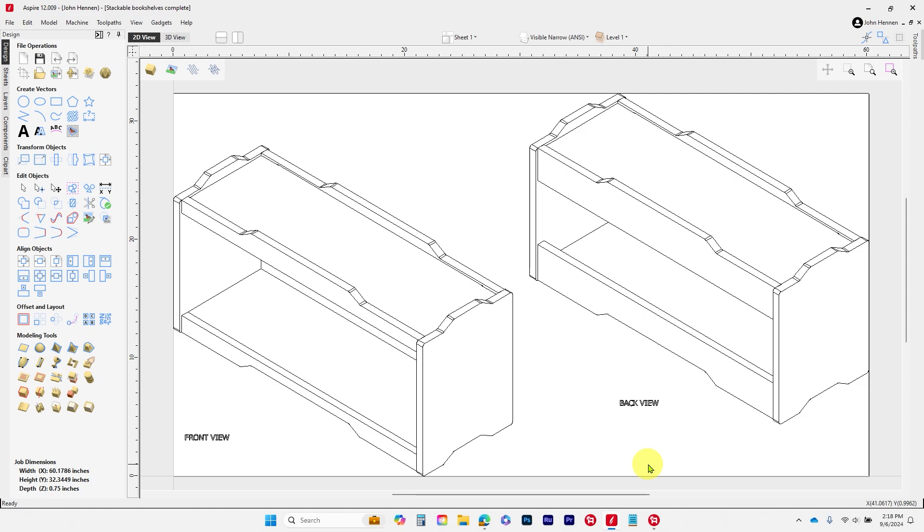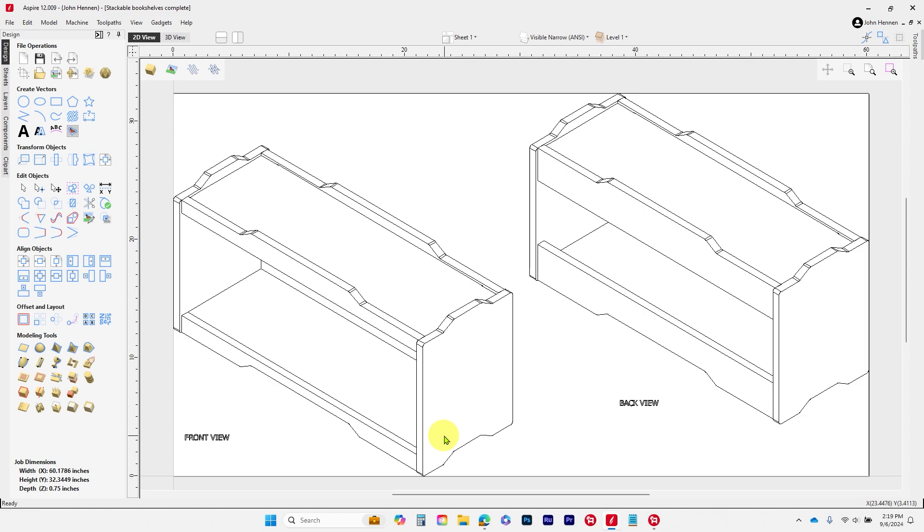This is part of a series called Apartment Living that Andy has been working on for quite a while. Today we're going to work on the stackable bookshelves. The original design for this is 29 inches long, so 29 from inside here to inside here. If we want to modify that, we're going to talk a little bit about one quick Aspire shortcut that I really like.